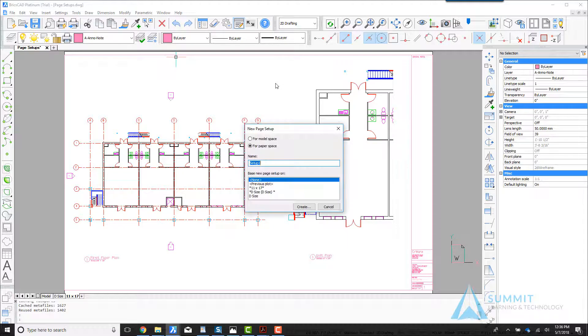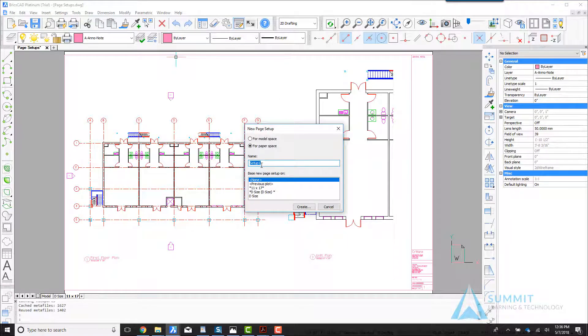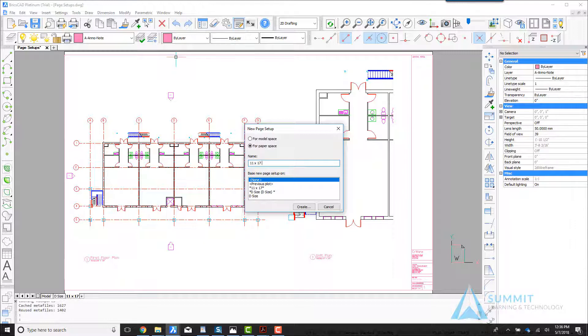We're going to create a new page setup. We'll call this page setup 11 by 17 in TS, or not to scale, and then click create.